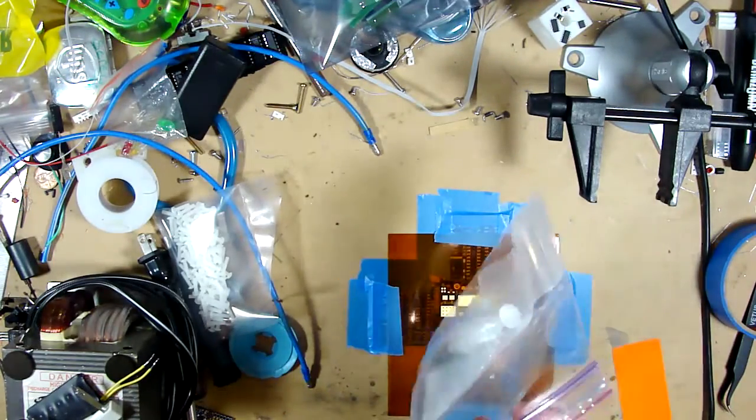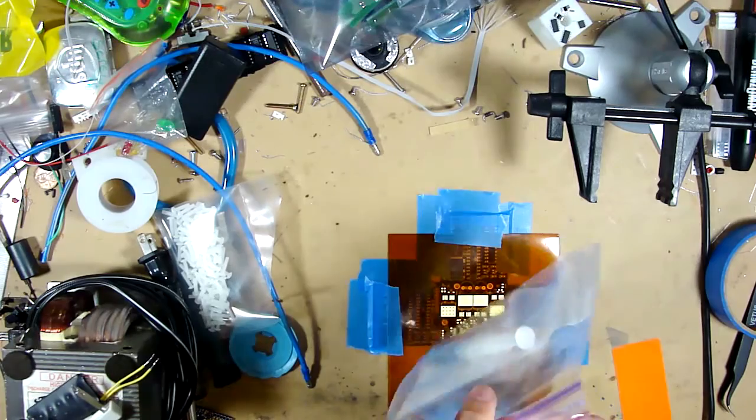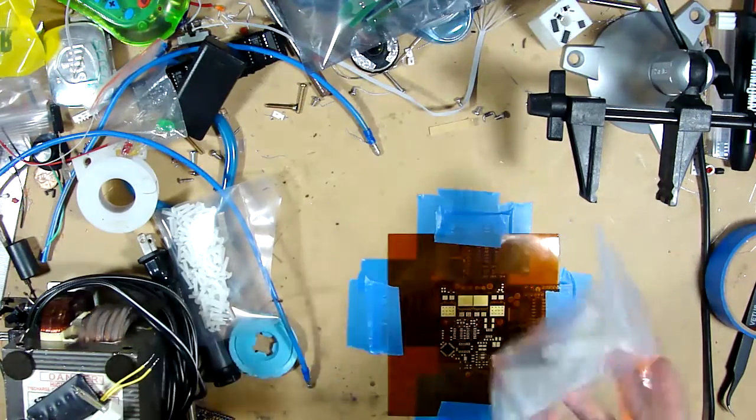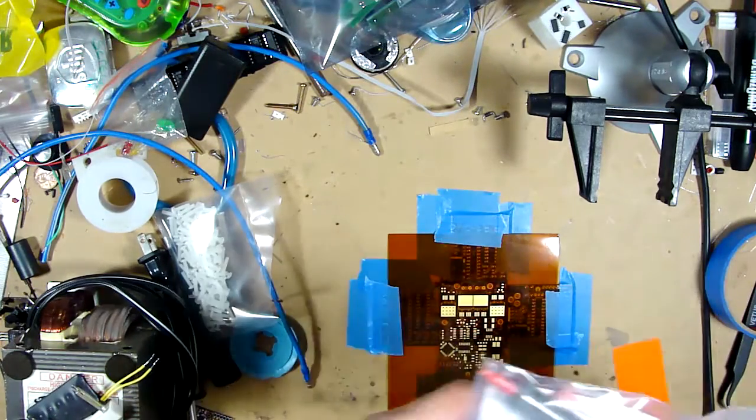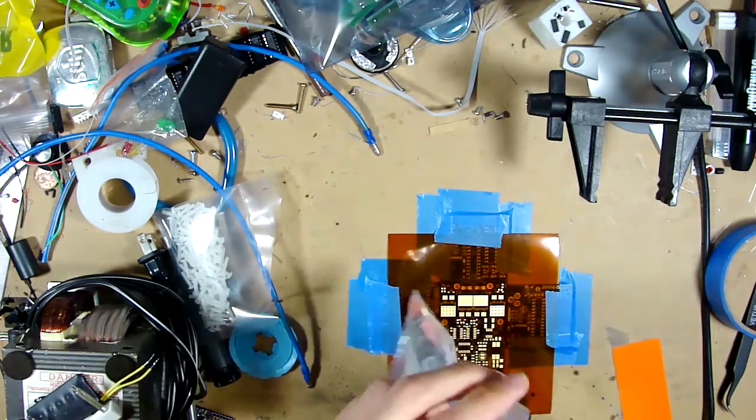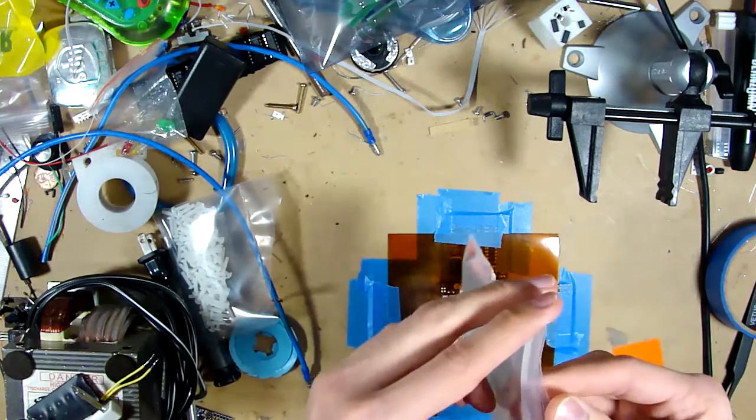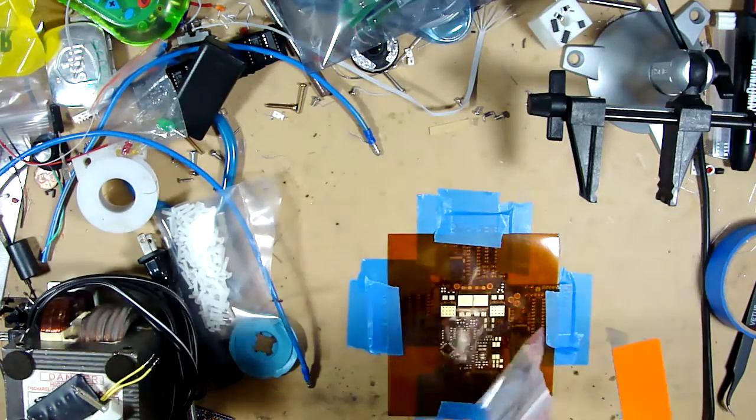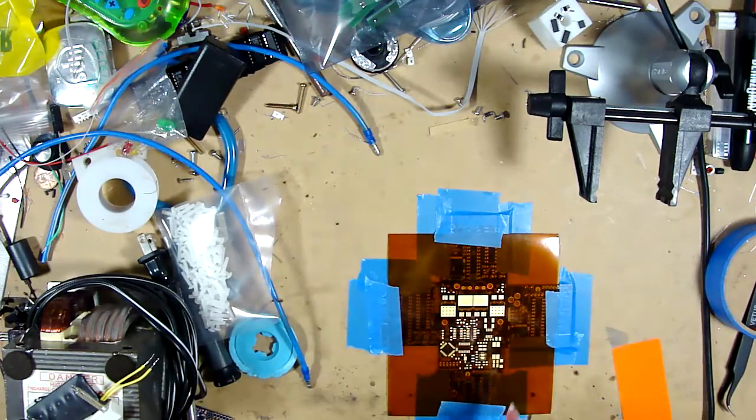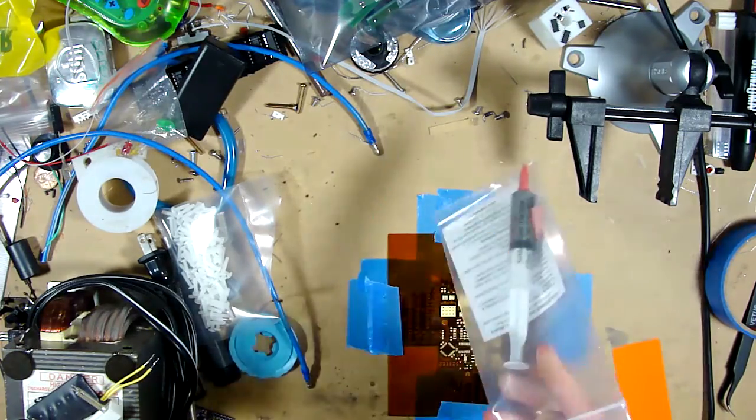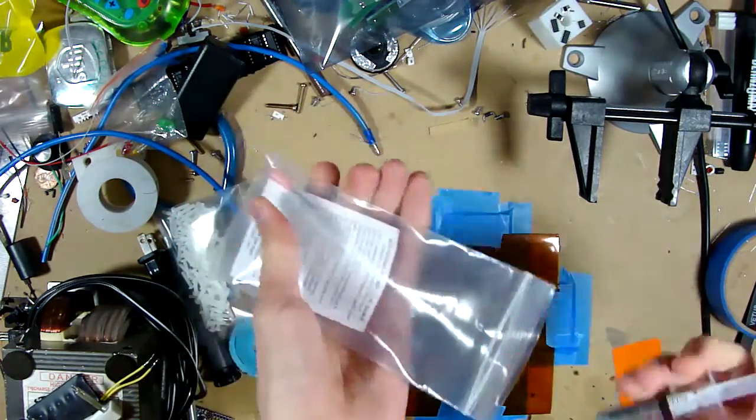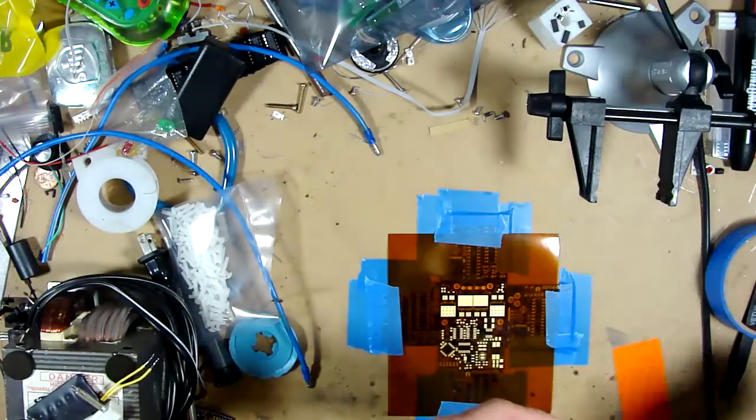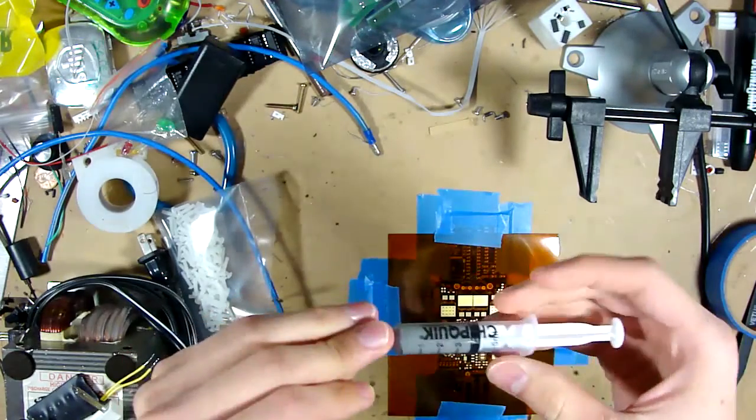But I normally use lead-free paste, but this leaded paste was a little bit cheaper, so I just got that instead.